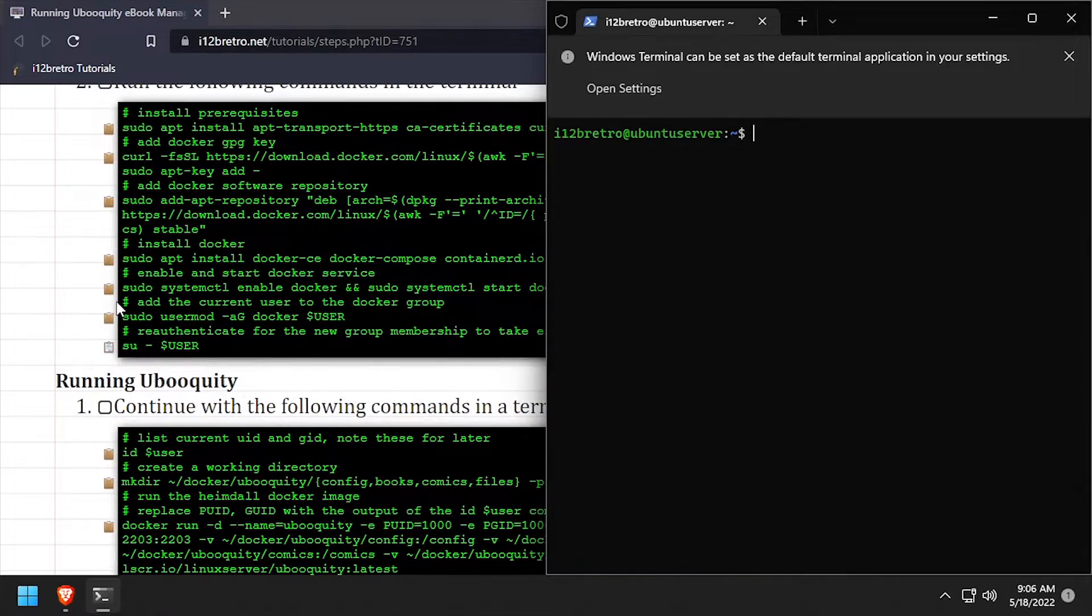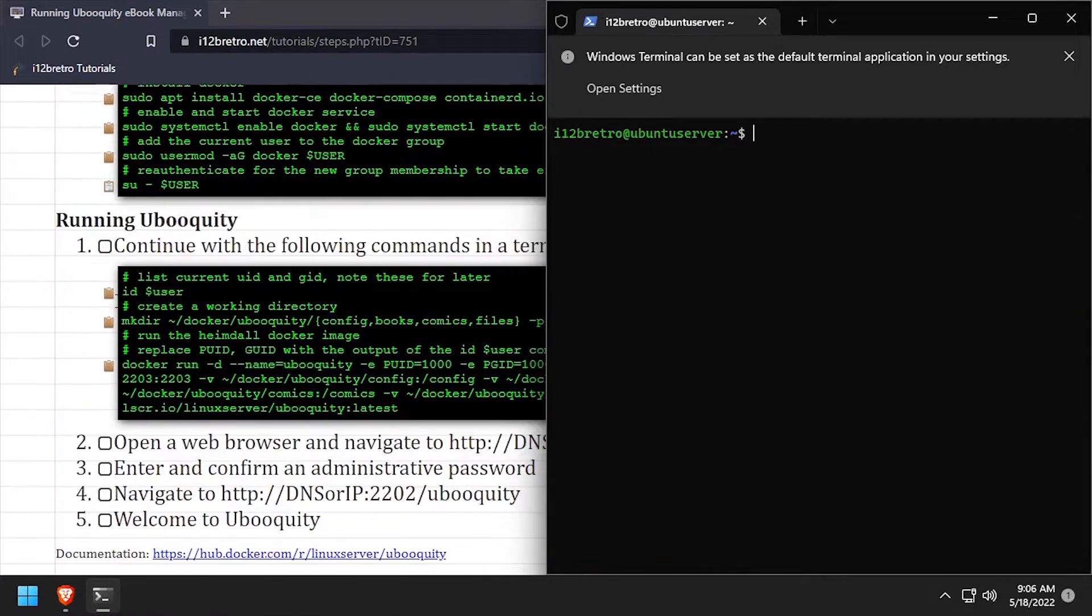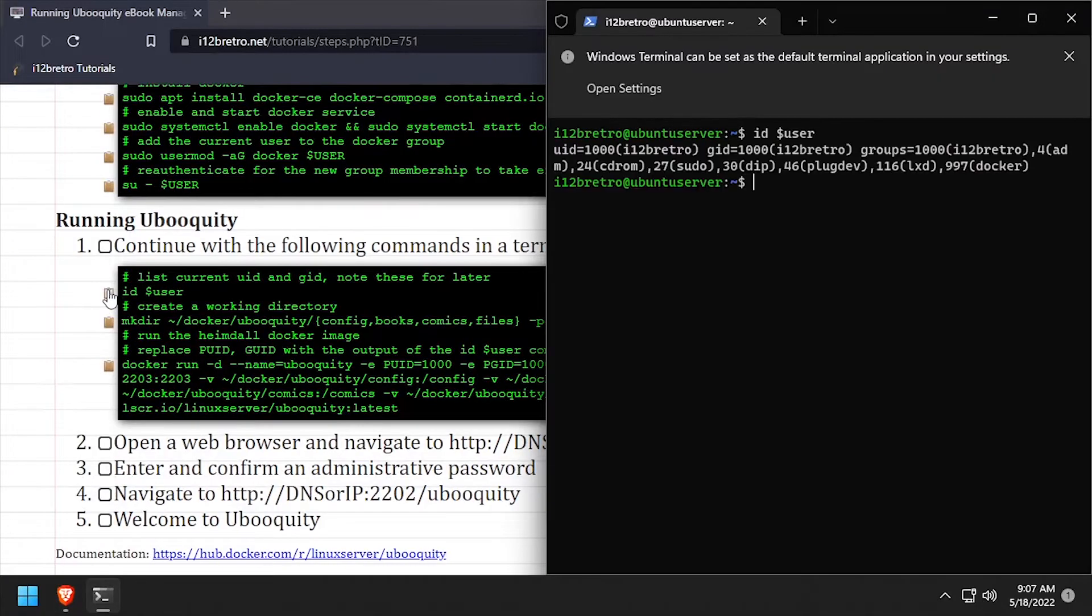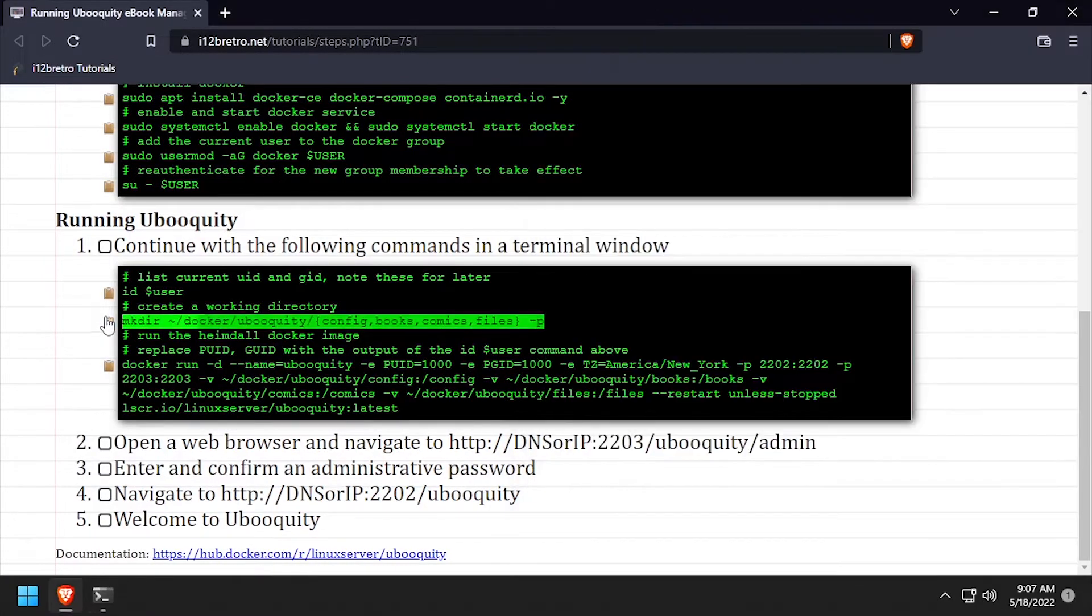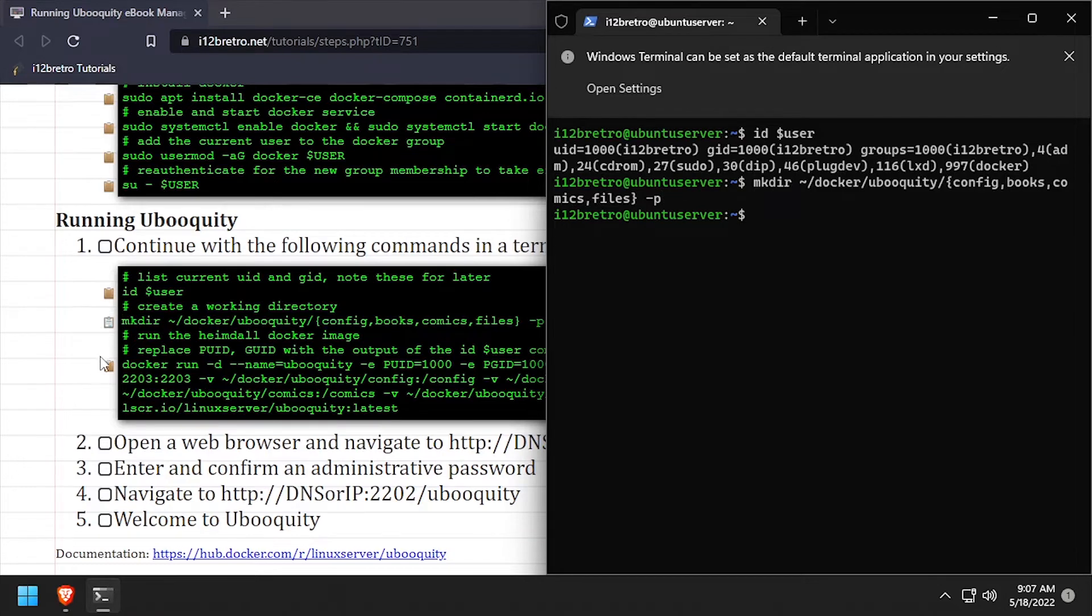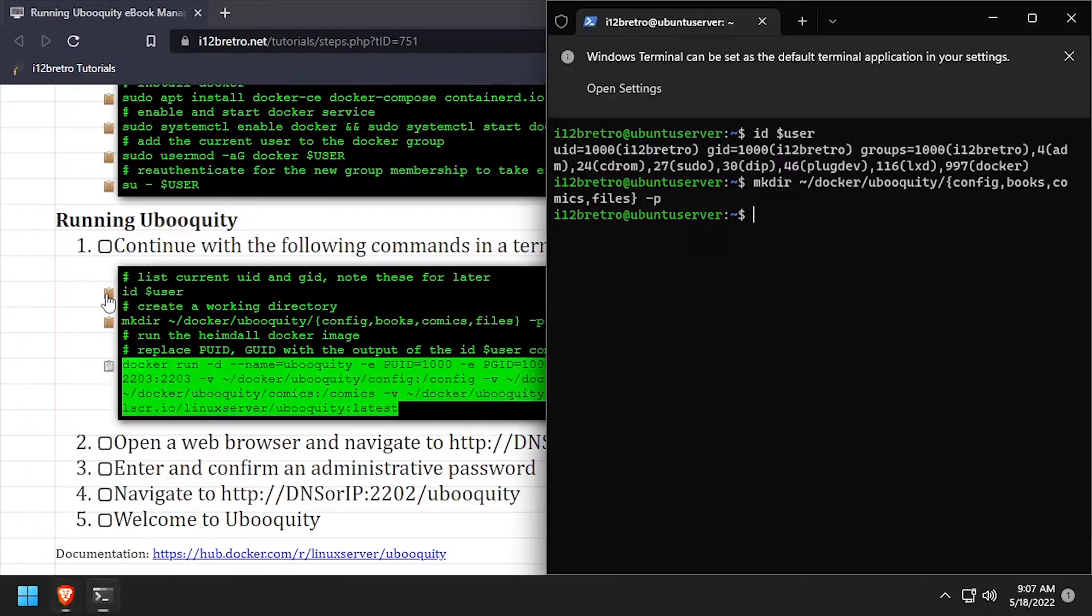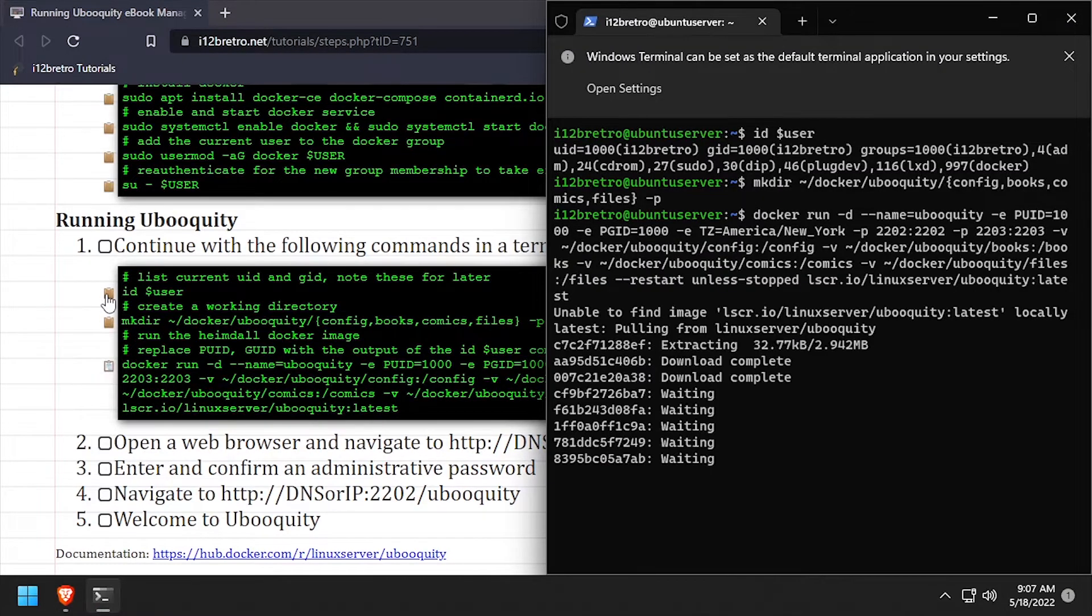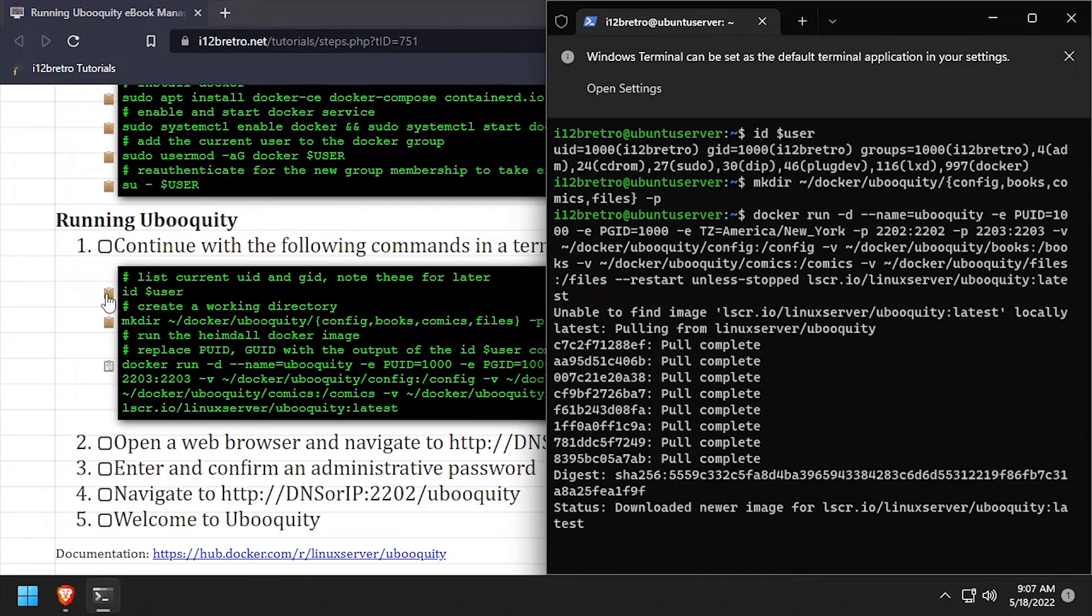Now that Docker is installed and running, we'll run the ID command to output the current user's user ID and group ID. This is usually 1000. Then we'll create a working directory structure for our Ubiquity container. And finally, use the docker run command to start the Ubiquity container.